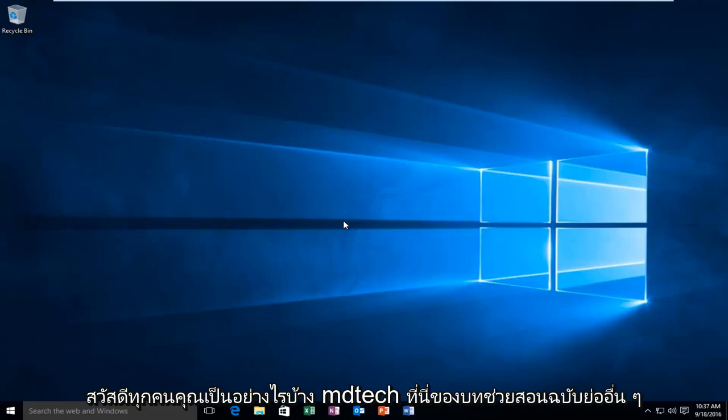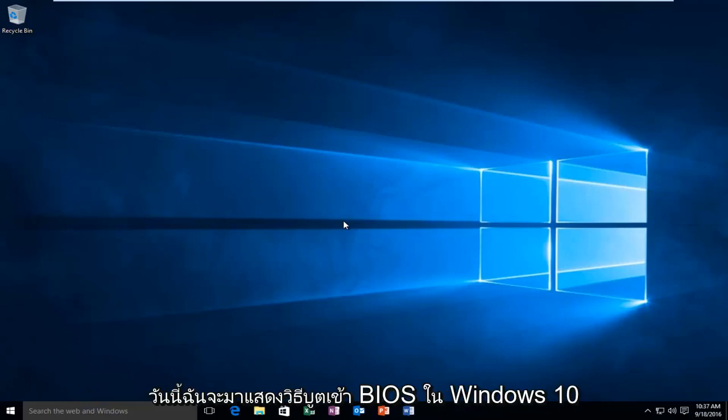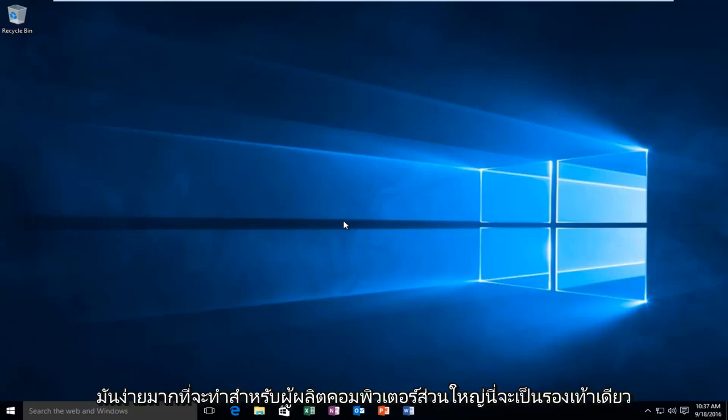Hello everyone, how are you doing? This is MD Tech here with another quick tutorial. Today I'm going to be showing you how to boot into your BIOS in Windows 10. It's very simple to do.